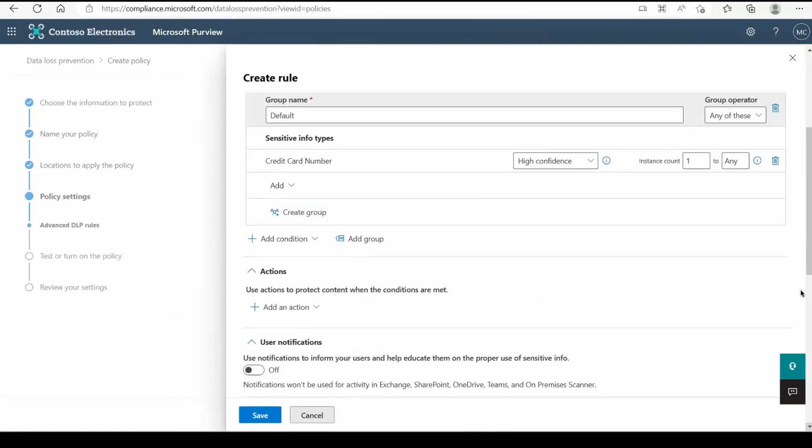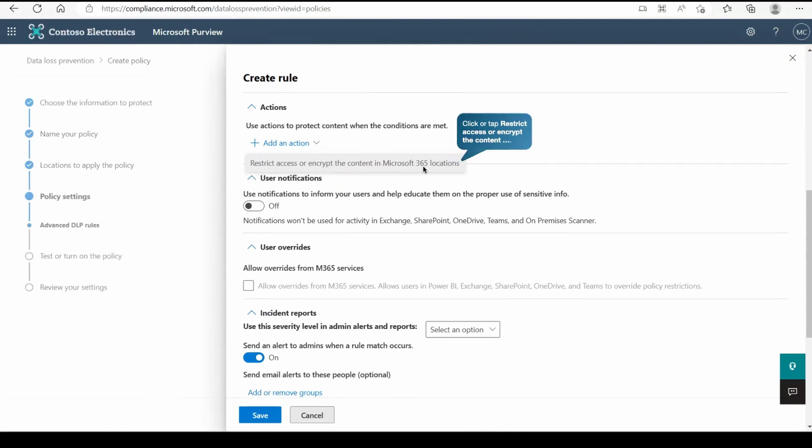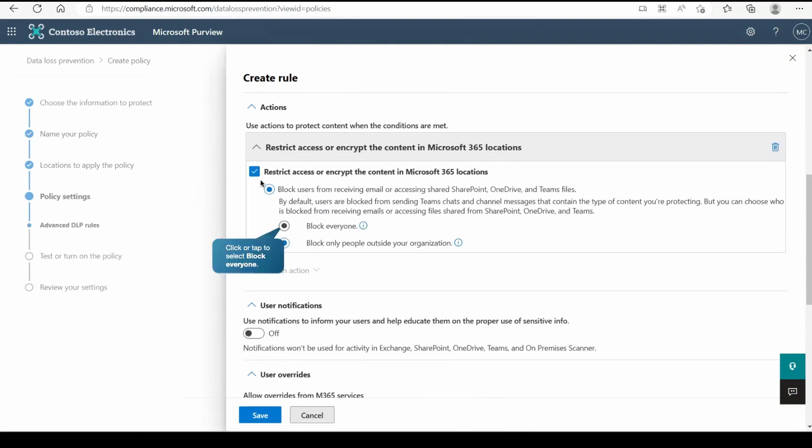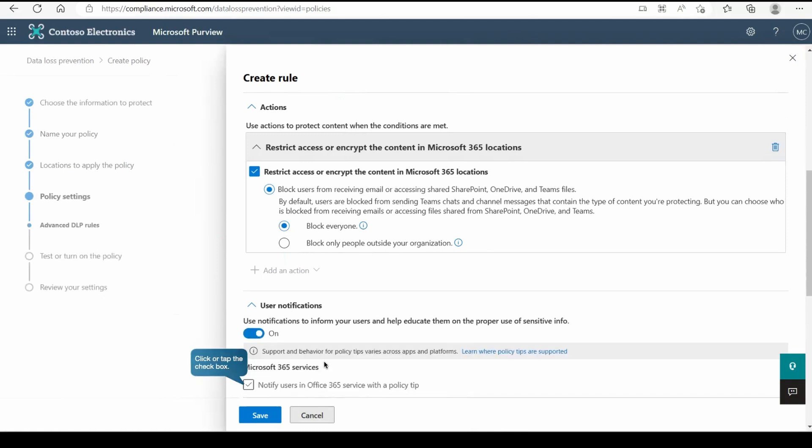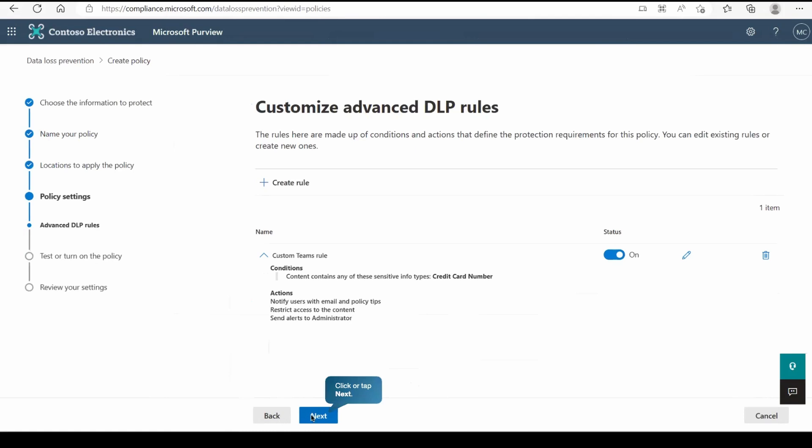Now we are going to create the action at this place. Here we will set the action restrict access or encrypt the content in Microsoft 365 locations. At this place we are going to enable this action. As you can see the default is block only people outside your organization, but we are going to block it for everyone as it is credit card number, more sensitive information. We can also notify the user and we can also give this policy tips to the user that your organization has implemented policy against your sensitive data. Now save it.